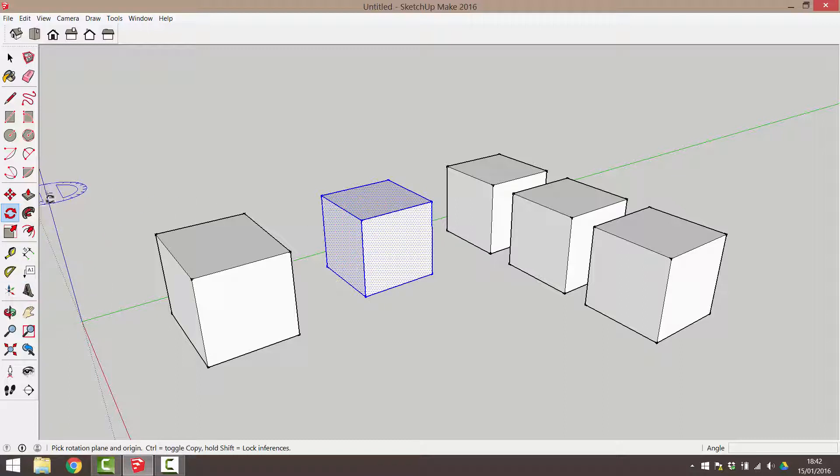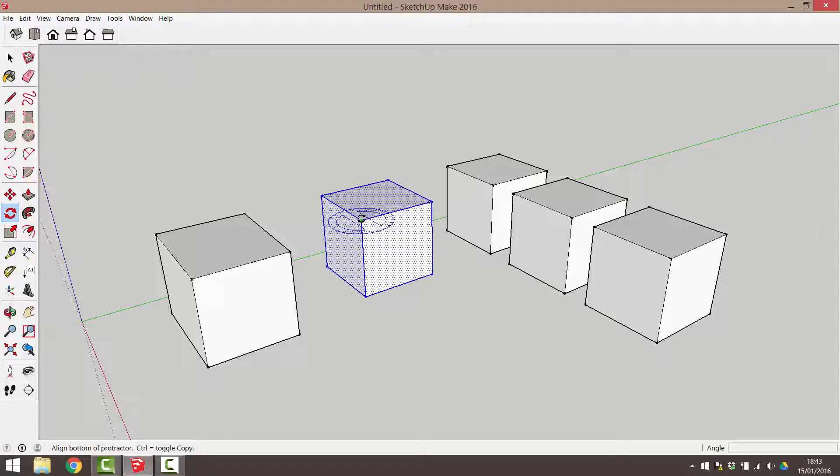I am going to hover my mouse over the object until the blue protractor appears. I will click once to assign this rotation plane.